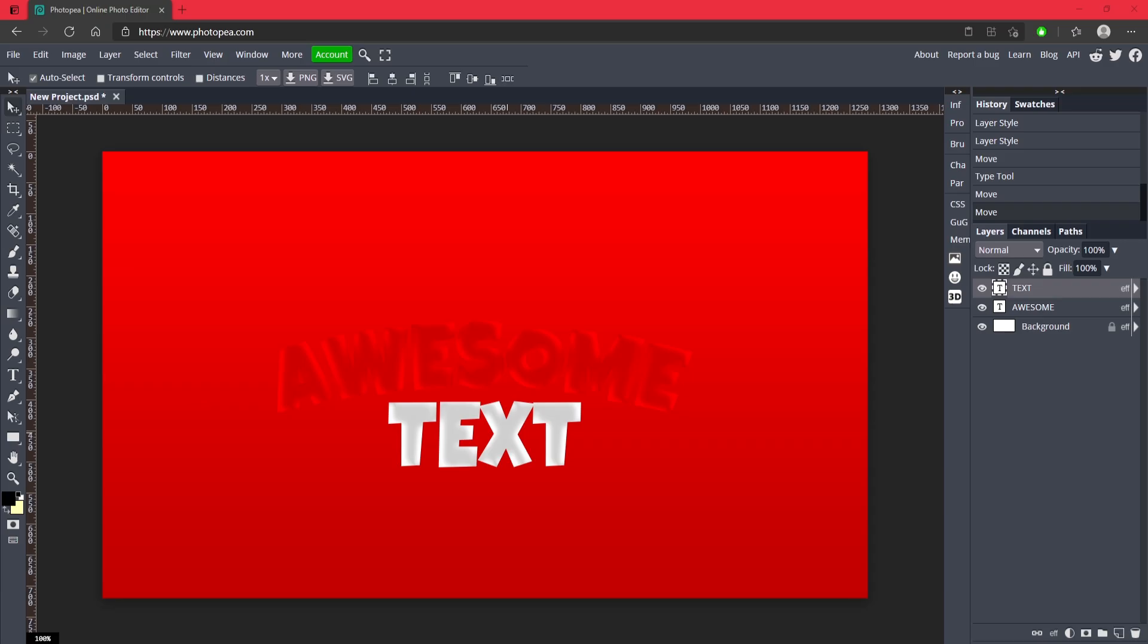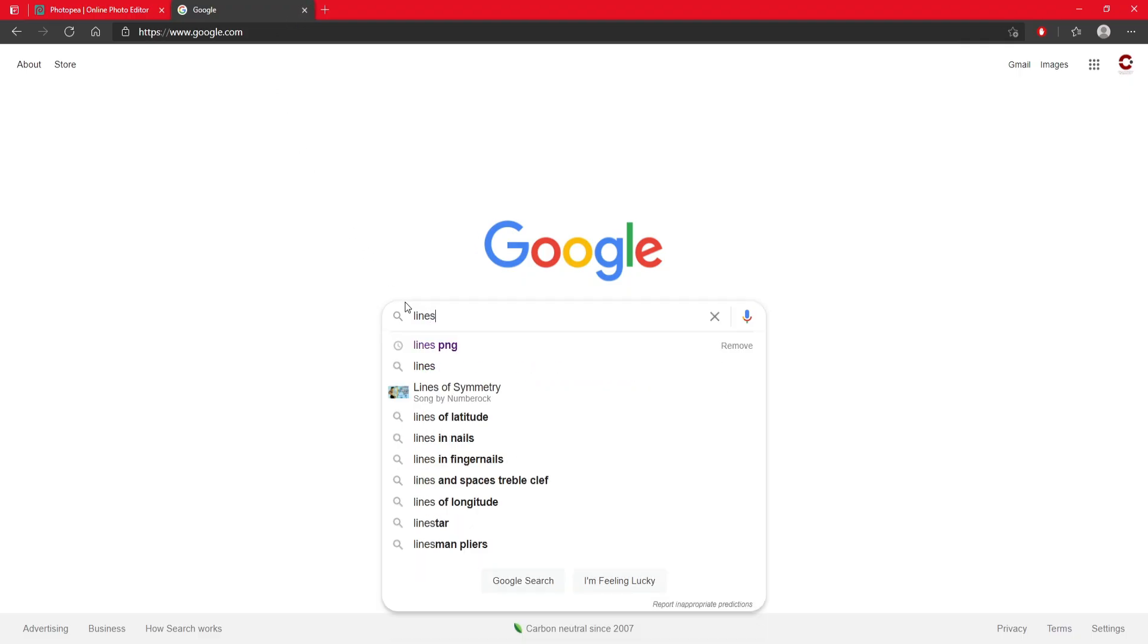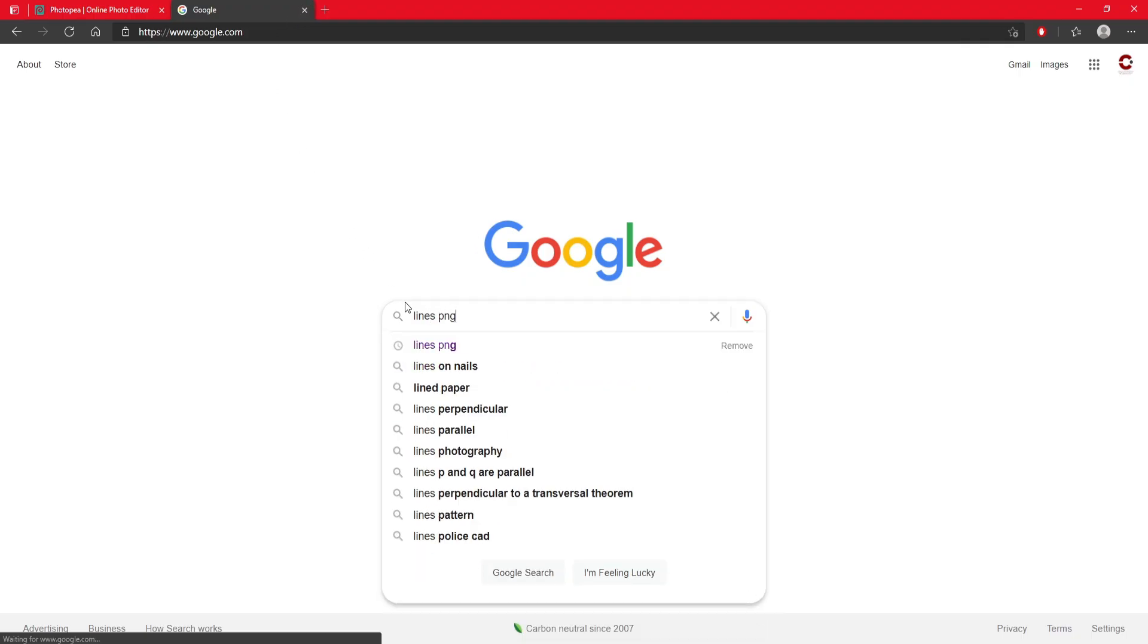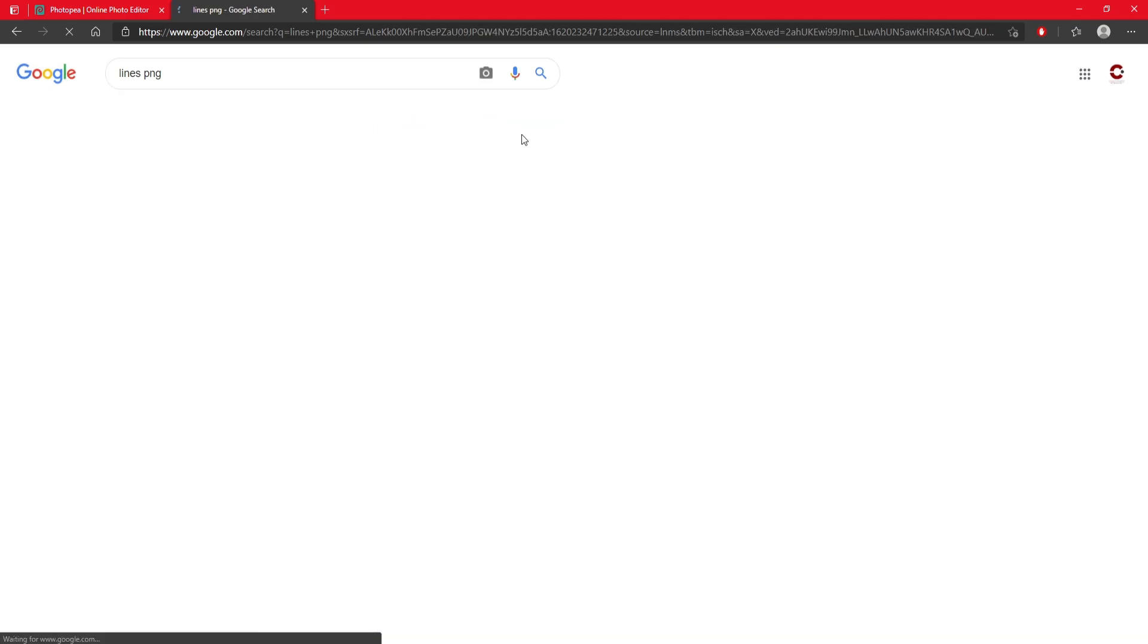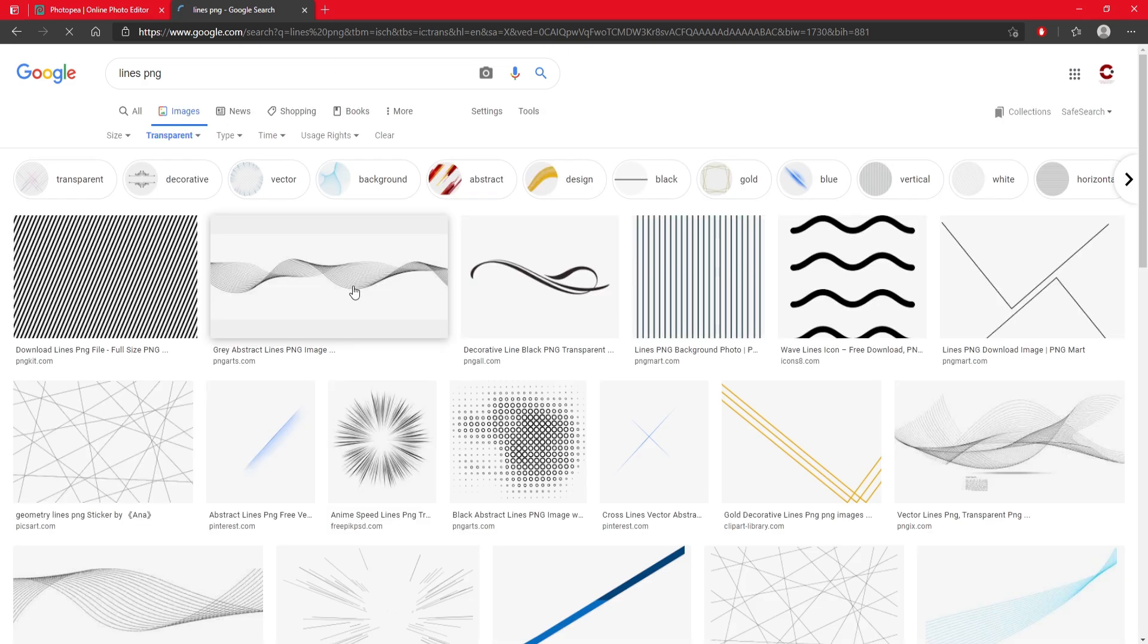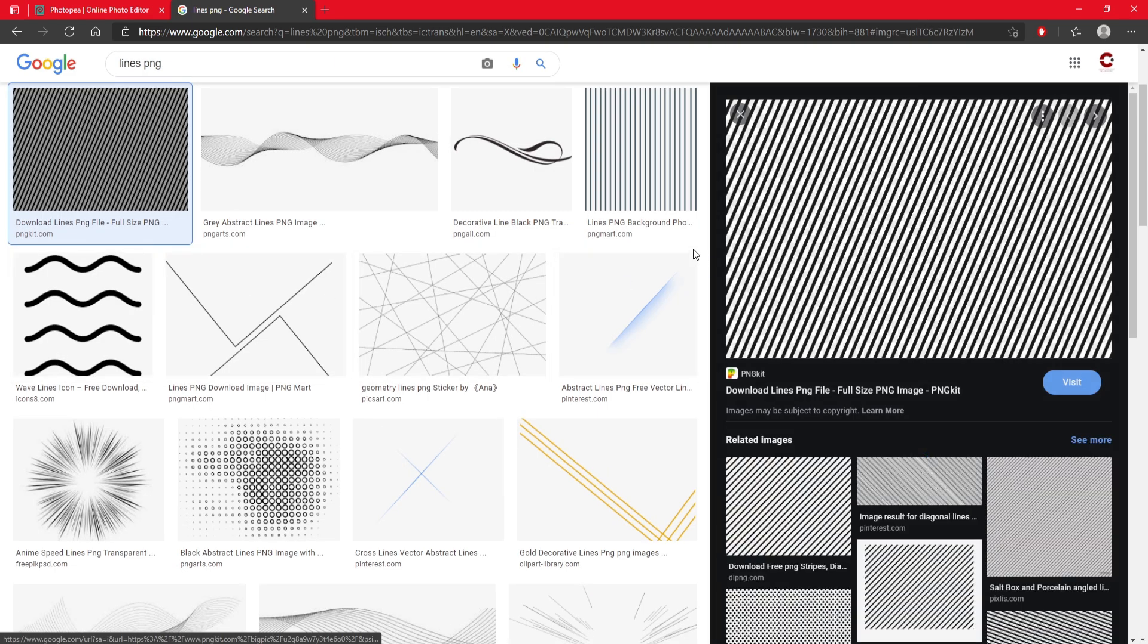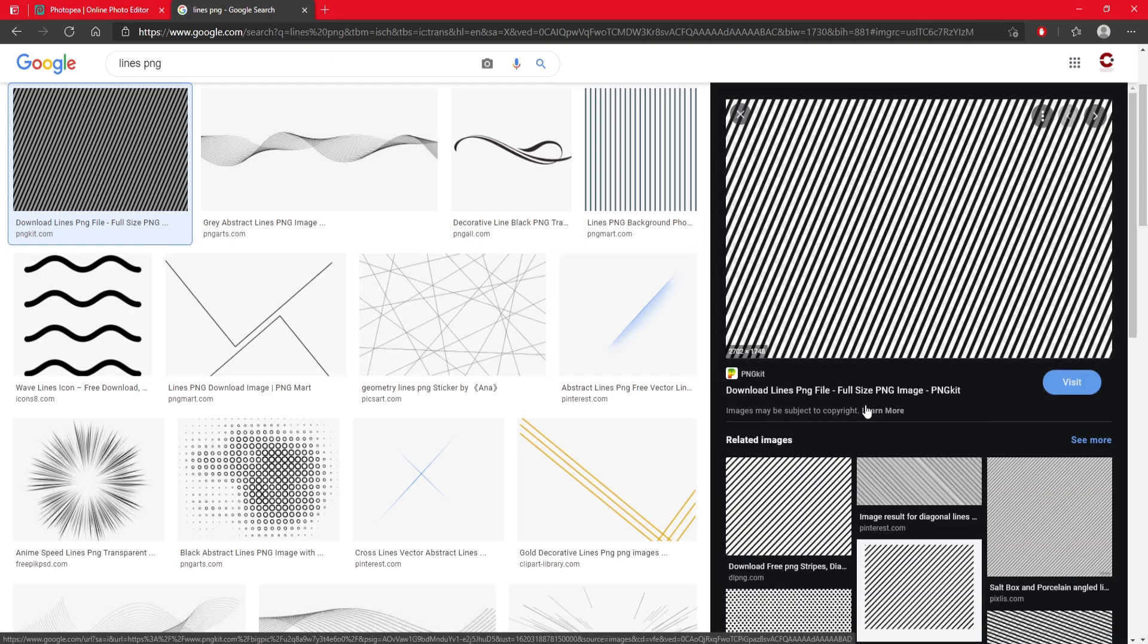Now what I'm going to do is I'm going to go to Google and search up lines PNG. And I'm going to go to my tools. Once I go to images, go to tools, change the color to transparent, and I'm just going to use these ones right here. So I'm just going to copy this.